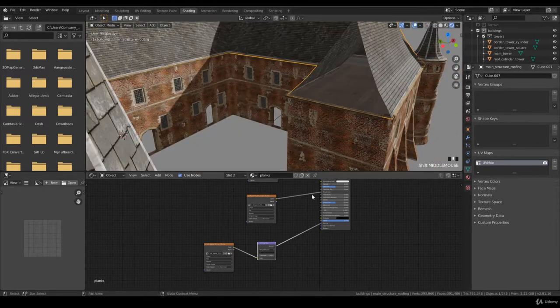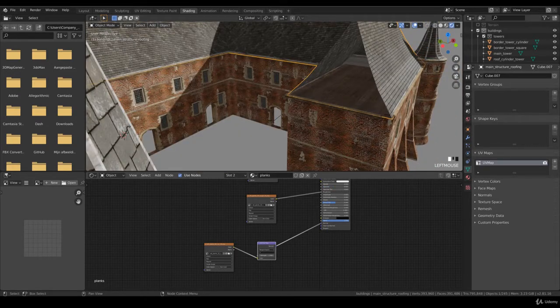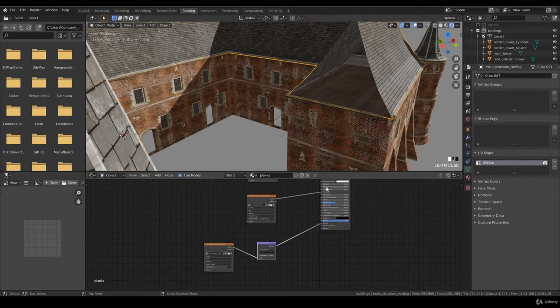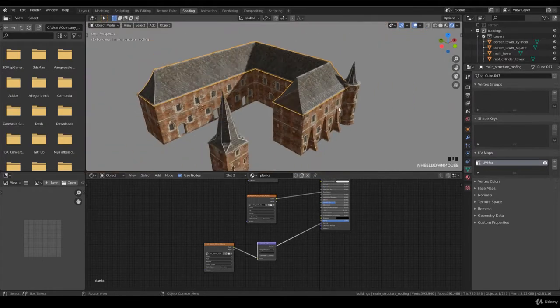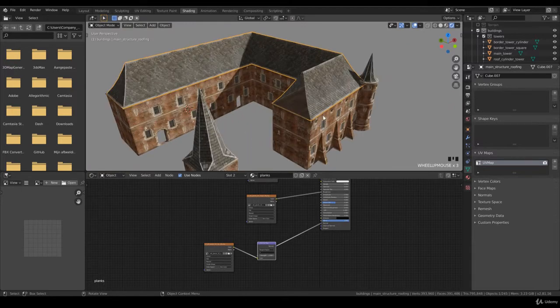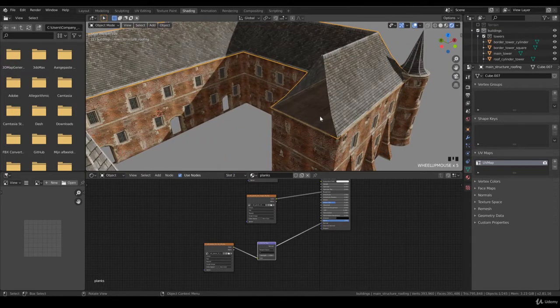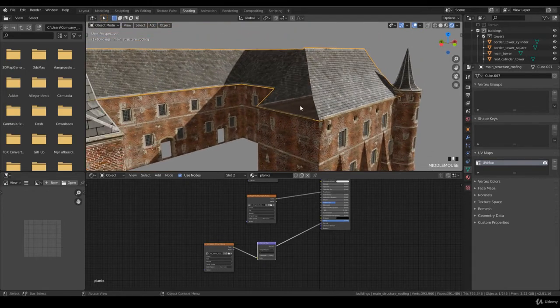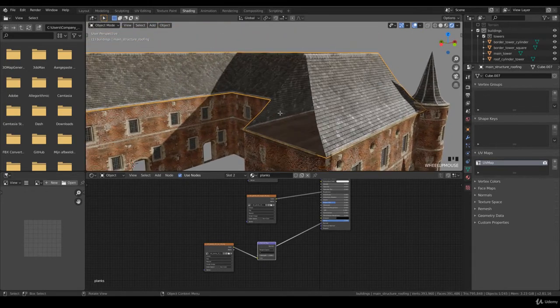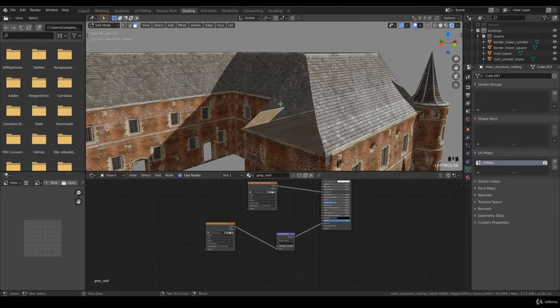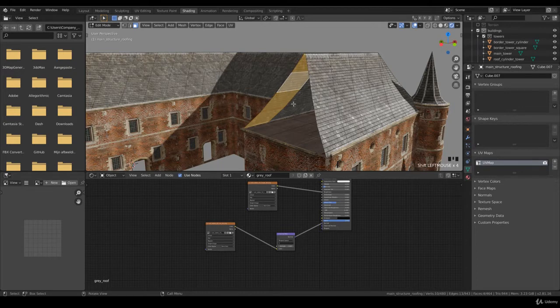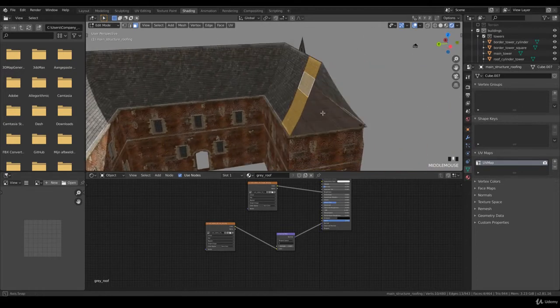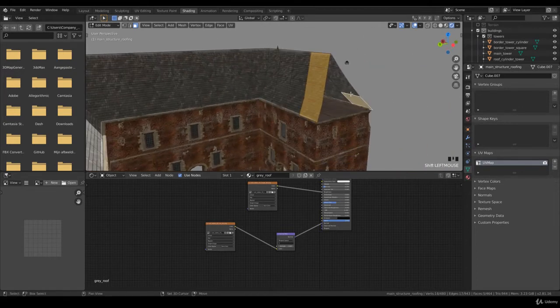So I want to lower the specularity to point zero zero zero two. All right, so this will be good. We will extend these planks later, but now I also want to focus on this area and that one as well.